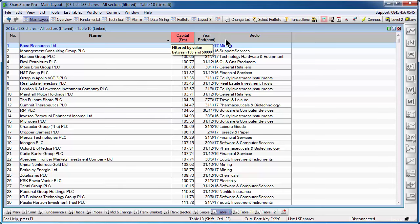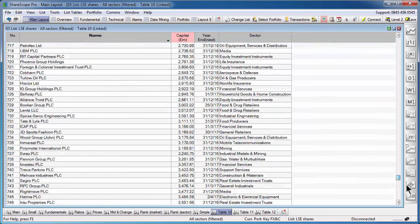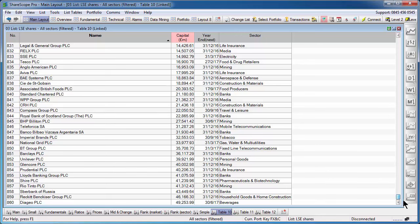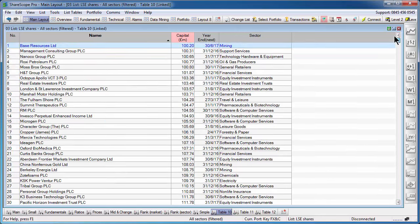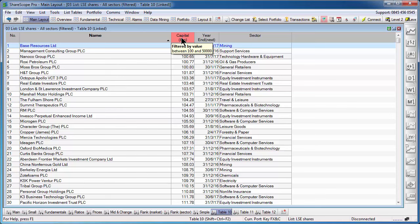Click on OK and the filter is now active. We can see the change in colour of the heading and we can see now that we have 860 shares in the LSE list within the range that we entered.